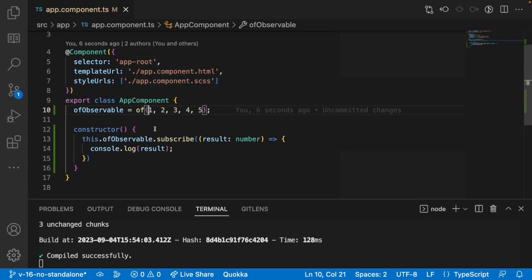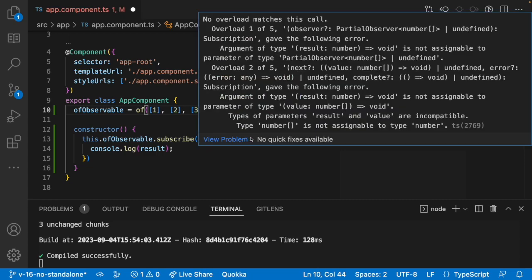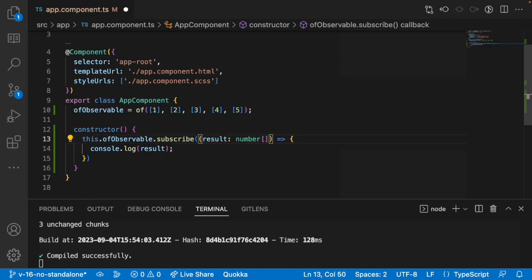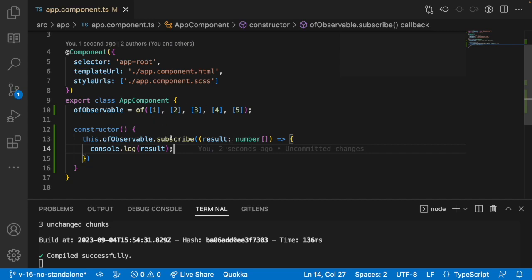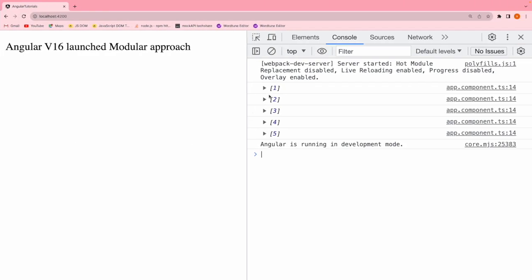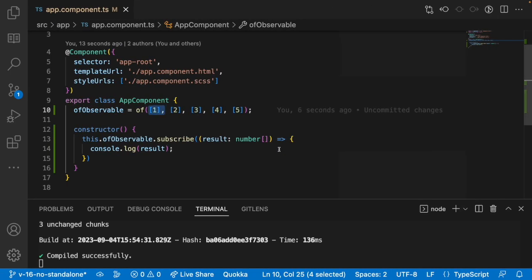For example, if you have multiple array values — if you use an array for each number — it works such that it will return the data in array format. For each iteration or subscription you will be getting one particular array value. That means however many parameters you pass inside the of operator, that many times the subscription will be called. This is mainly used for static data because you get the subscriptions immediately.